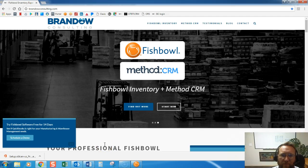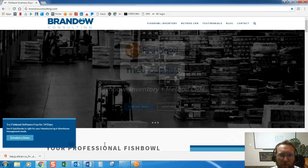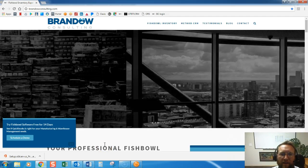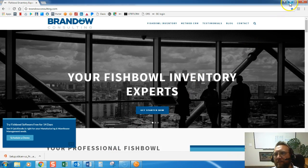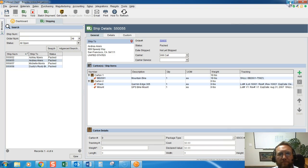Hello, this is Lance with Brando Consulting. In this video we're going to take a look at shipping. Let's take a look.